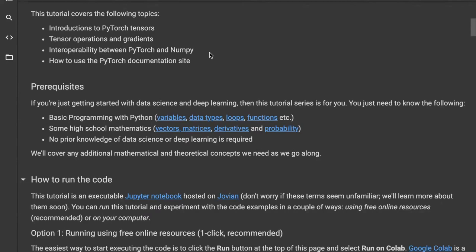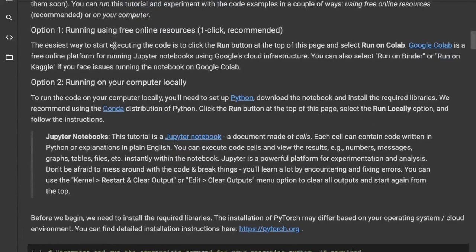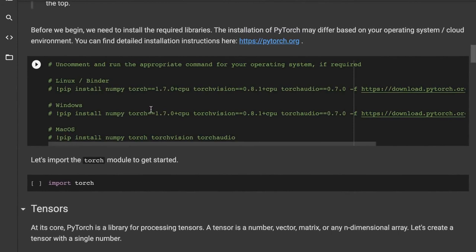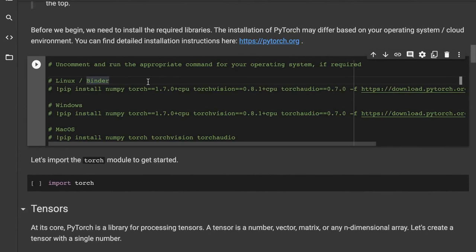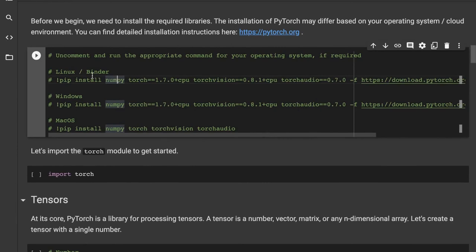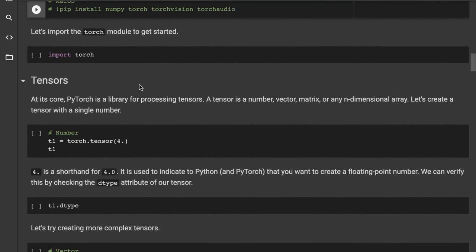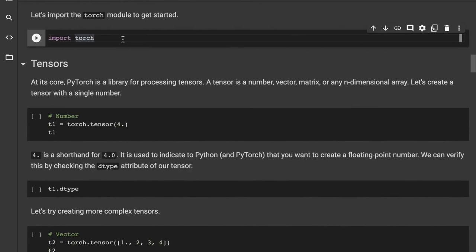We are now on the first tutorial: PyTorch Basics. In this tutorial, we will cover the following topics: PyTorch tensors, tensor operations and gradients, interoperability between PyTorch and NumPy, and how to use the PyTorch documentation website. We've already seen how to run the code, so we can skip ahead. There are some instructions to install the required libraries, but if you are running on Google Colab, you do not need to install anything — everything is already installed. If you're running on your own computer or on Binder or Kaggle, you might need to run some of these commands.